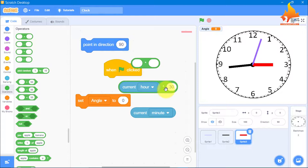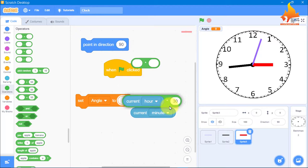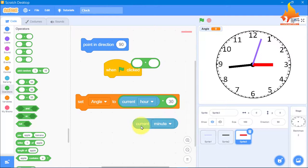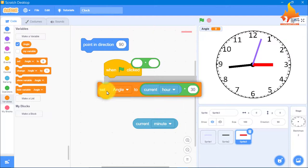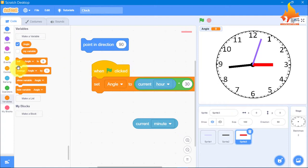The angle is set, but it should change all the time. So we go to Variables and take change variable — change angle. From Operators, we need division — current minute divided by 2. We join that into the change angle block inside the forever loop.